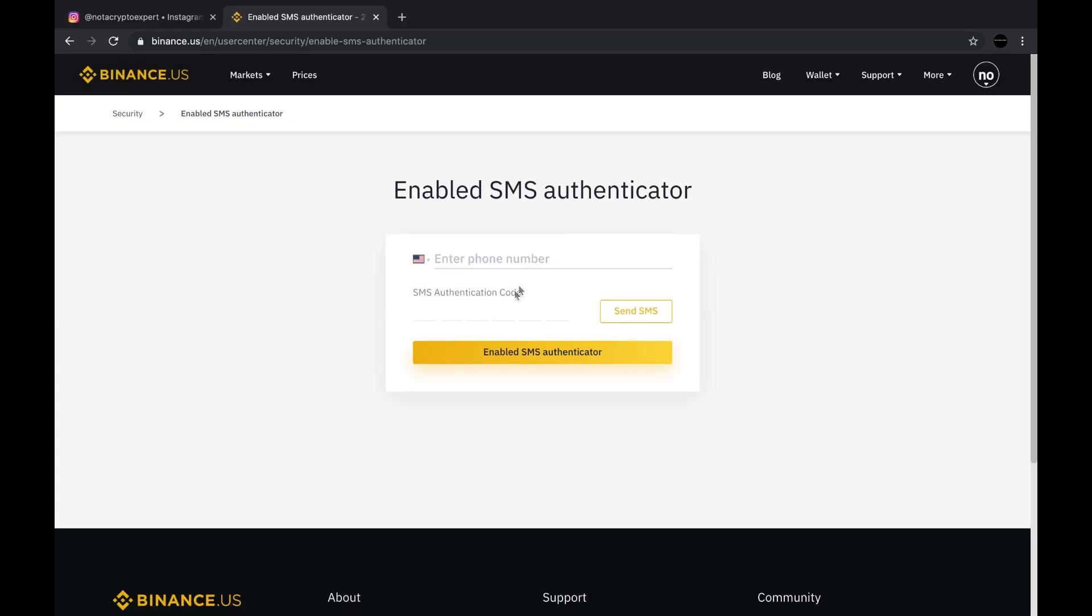It's fairly self-explanatory. You put in your phone number, SMS code. It's going to enable your phone number. It's just verifying that you've got access to this phone number. But once again, I would not recommend this.